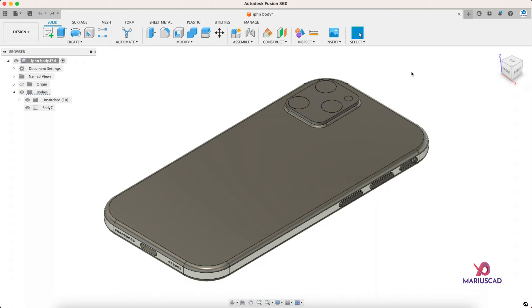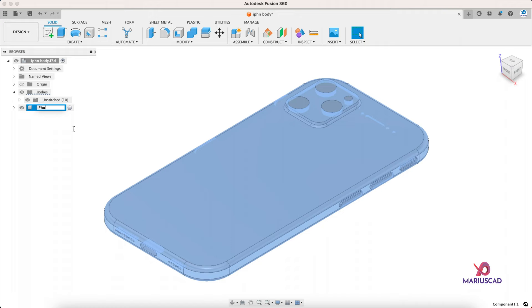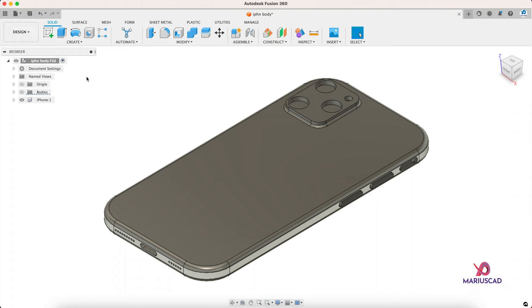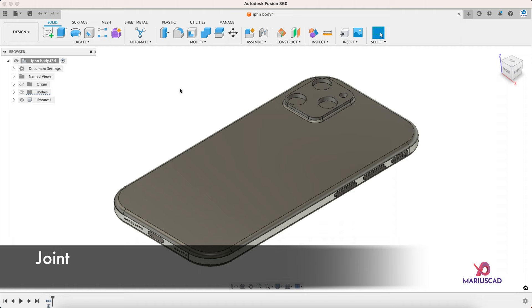The most common problem when it comes to imported objects is the position. So let's first create a new component out of this body. Let's rename it, call it for example iPhone. When it comes to the surfaces, let's make them invisible. Moreover, let's go here, right click, capture design history, and now we can see every single operation that we will make.